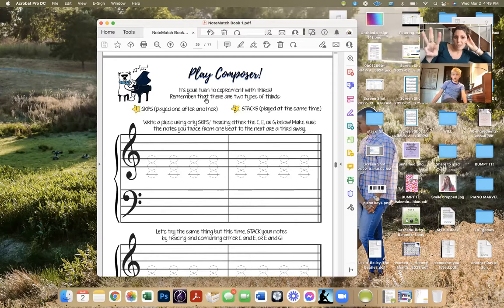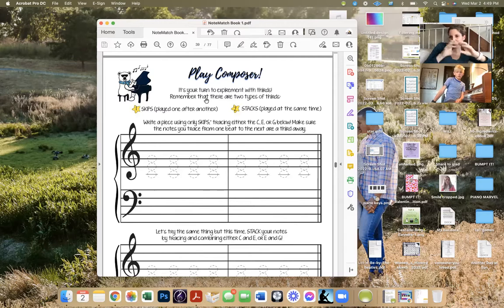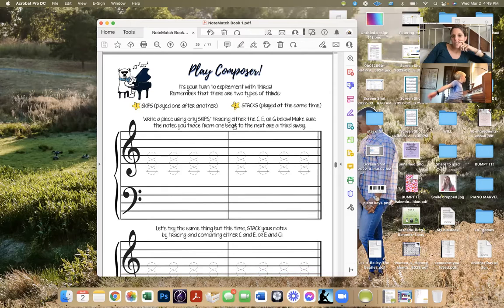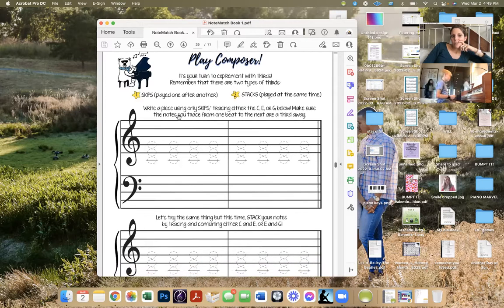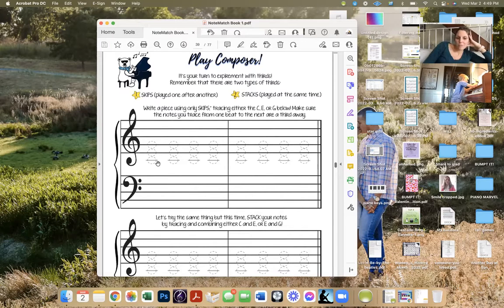There are two types of thirds. Number one: skips played one after another. Or stacks, where they're stacked on top of one another. Write a piece using only skips, tracing either the C, E, or G below. Make sure the notes you trace from one beat to the next are a third away. Then you're going to play me what you wrote.